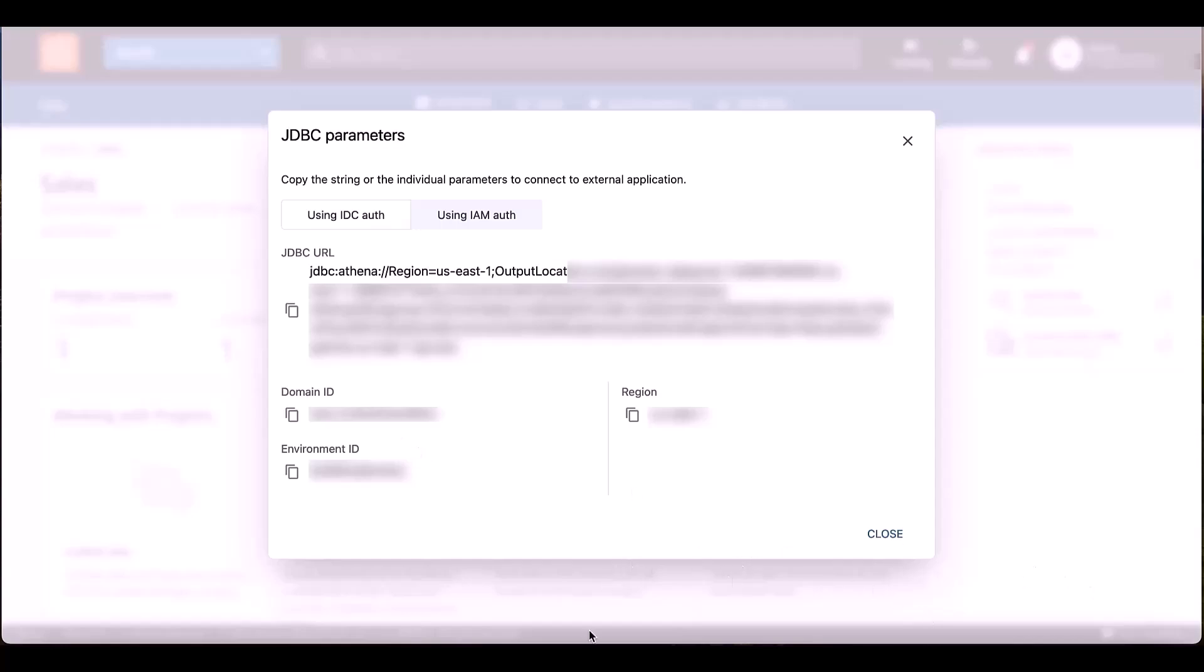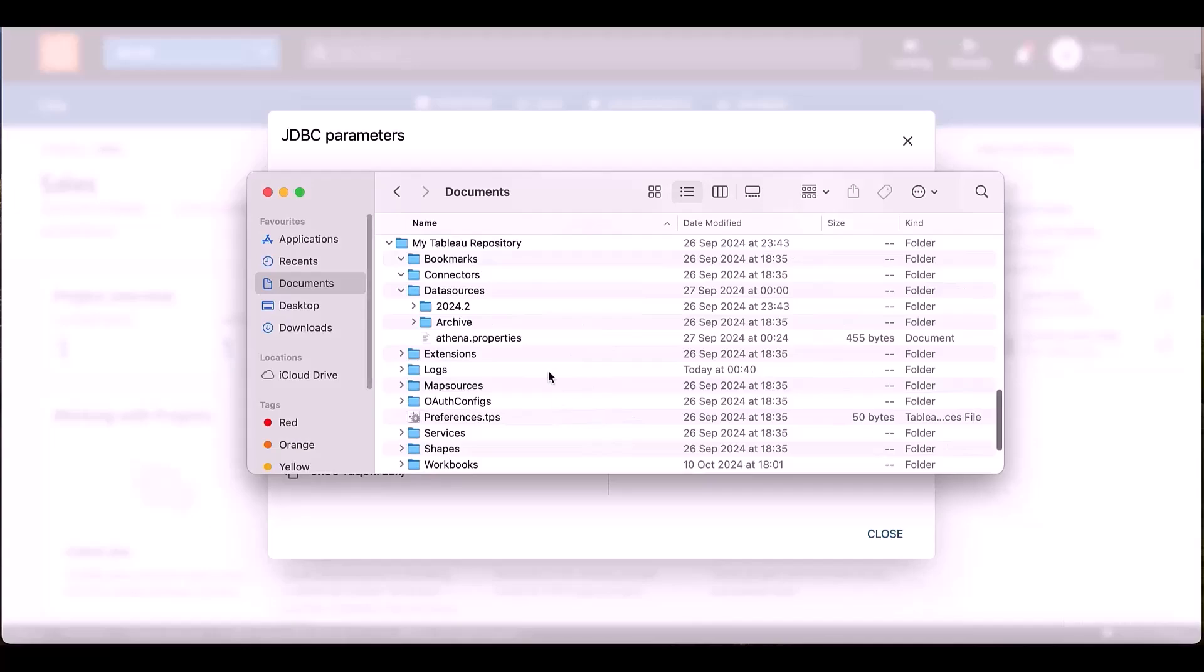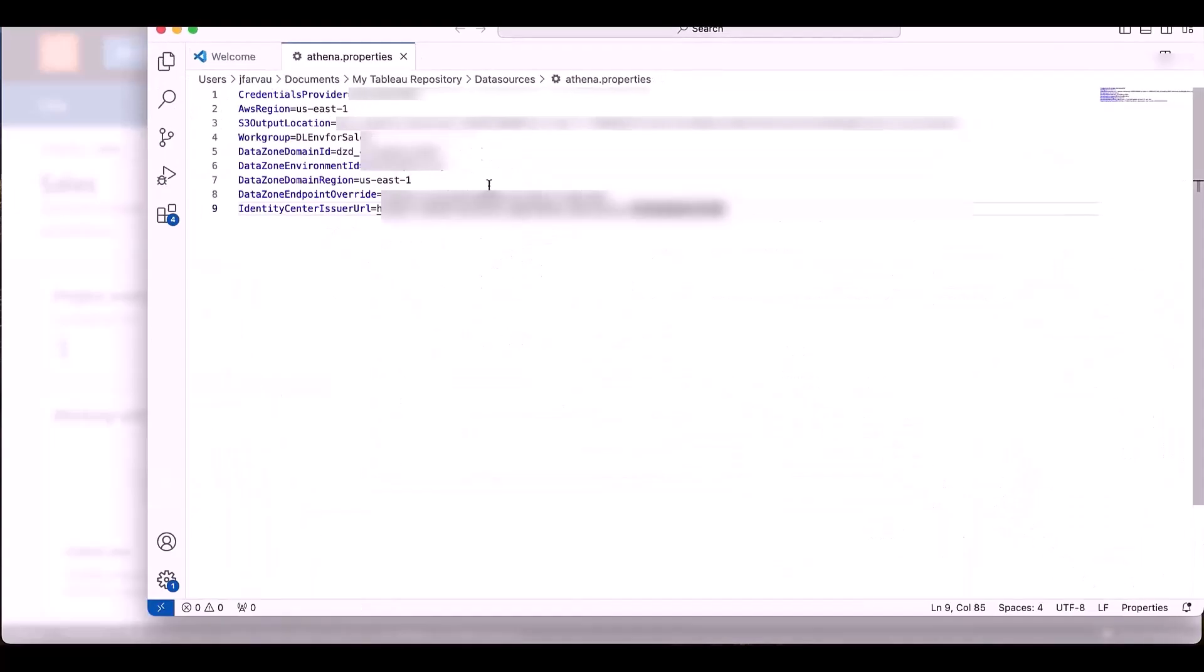I can get some parameters that will be used to connect DataZone with Tableau. Those parameters, first option, can be used into a file, which is Athena Properties, which contain all those information, the domain ID, the work group,